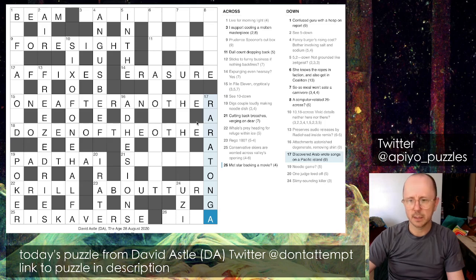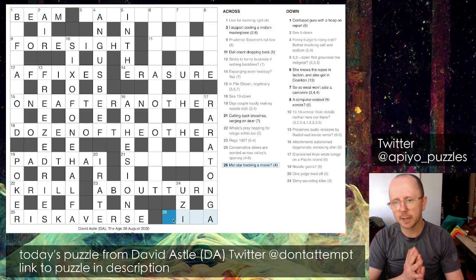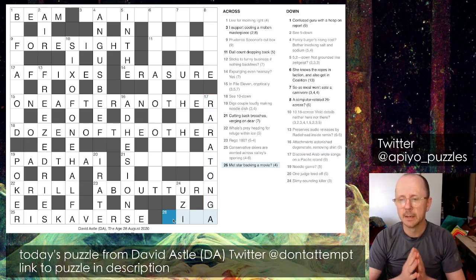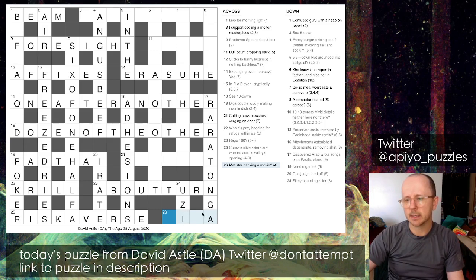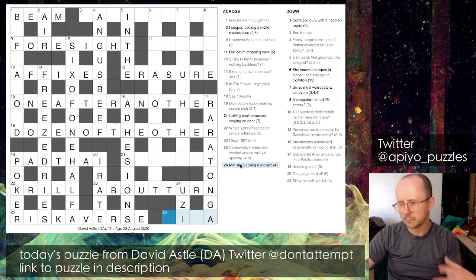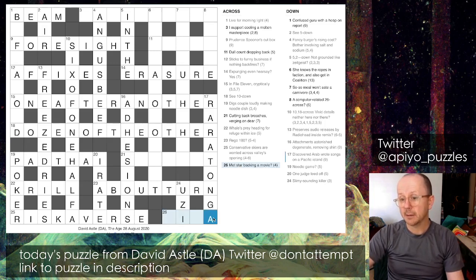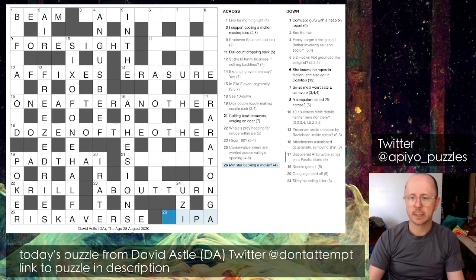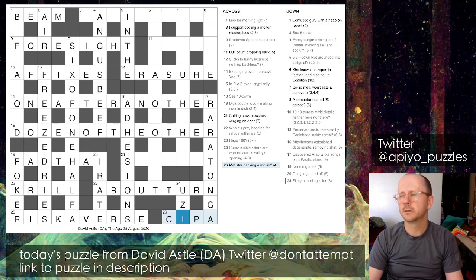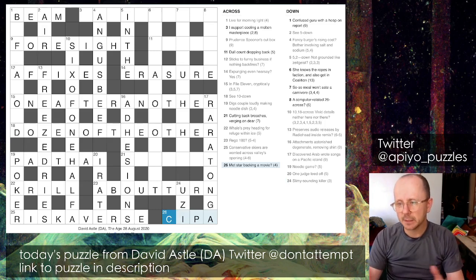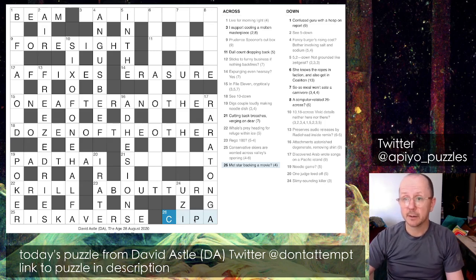From here I went to 26 across and actually got this wrong, coming back later when another clue referred to it. The clue said 'met star backing a movie' and I thought it was going to be a word for a met star going backwards. I had A in place and thought a word for movie going backwards - the only word that came to mind was PIC. I put that in thinking it'd be the name of some famous met star, but that was an error.